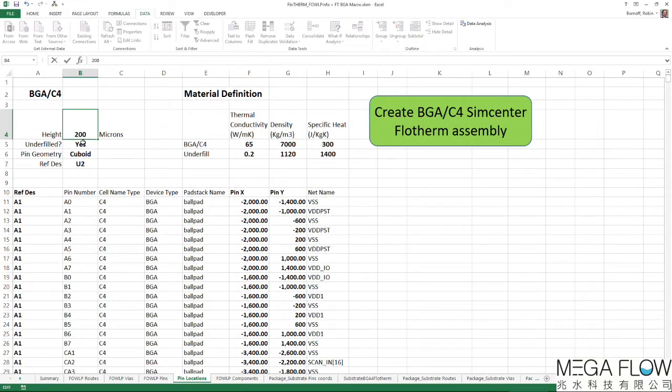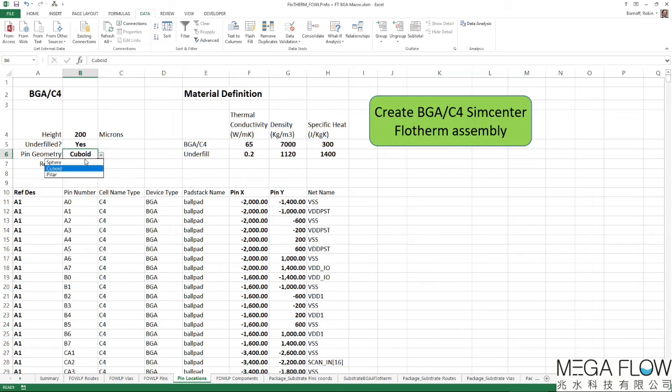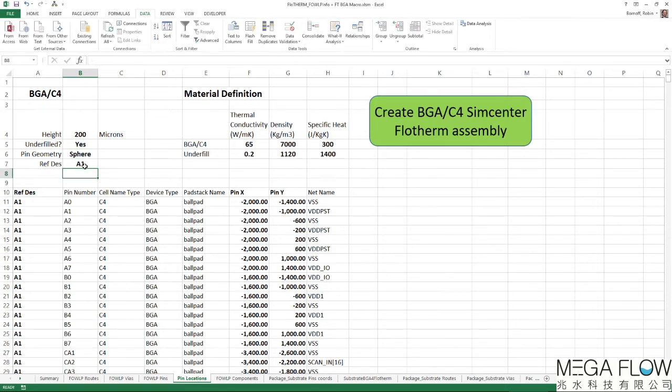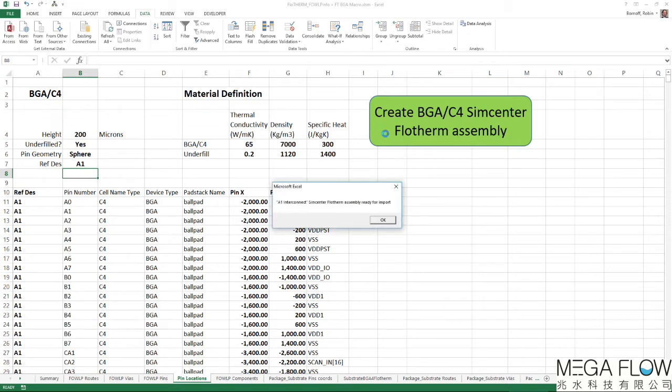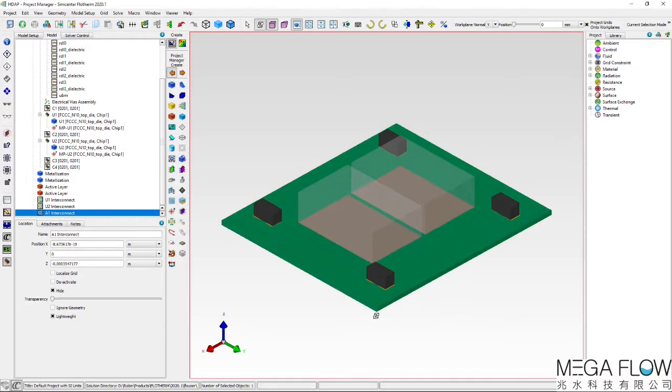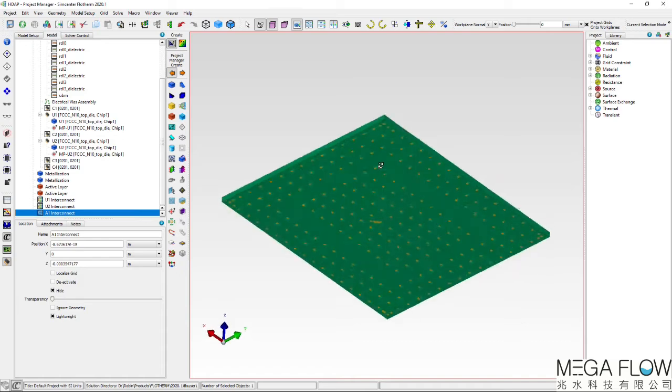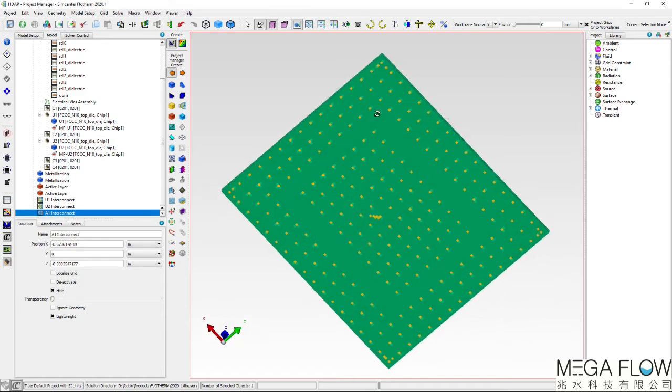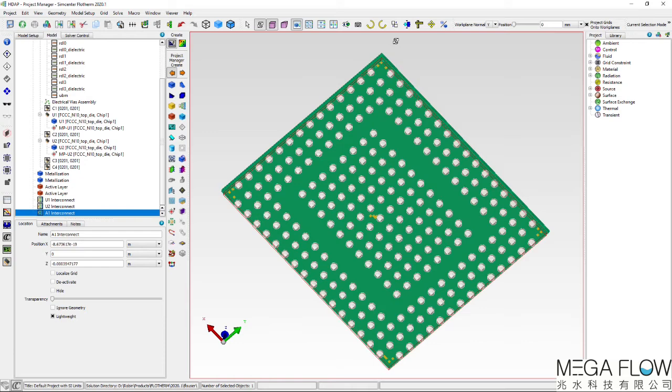The micro-bumps connecting the fan-out wafer-level package to the organic substrate beneath are again automatically created. This time, a spherical representation is chosen for pin geometry, with each solder ball 200 microns in diameter. When imported, they are automatically located on the bottom layer of the fan-out wafer-level package.